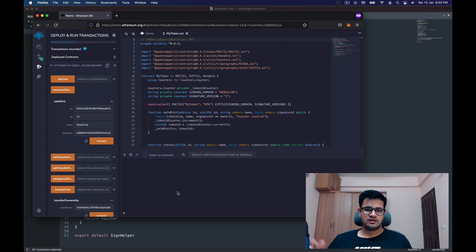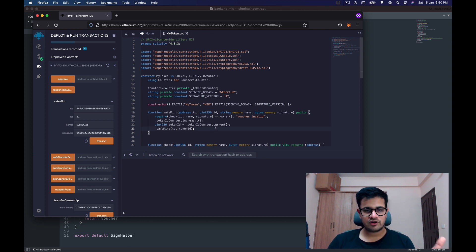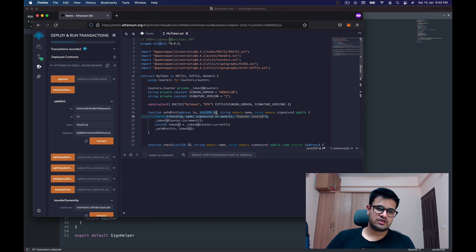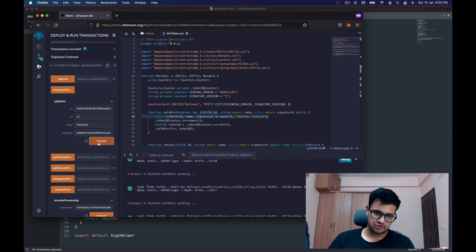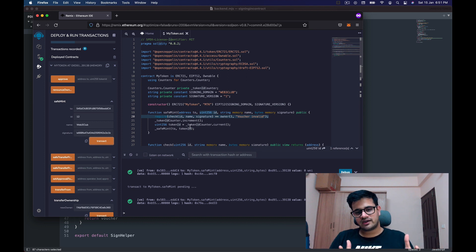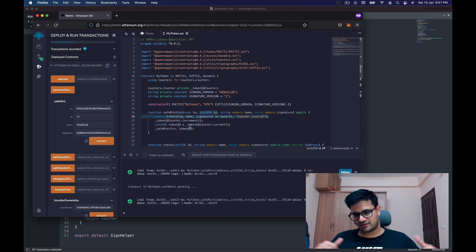One thing I'm not doing in this demo is storing the token ID to prevent it from being used again — but this is something you should definitely do so that somebody cannot reuse the same signature multiple times. I explained how to do that in my previous video, which is linked in the description.